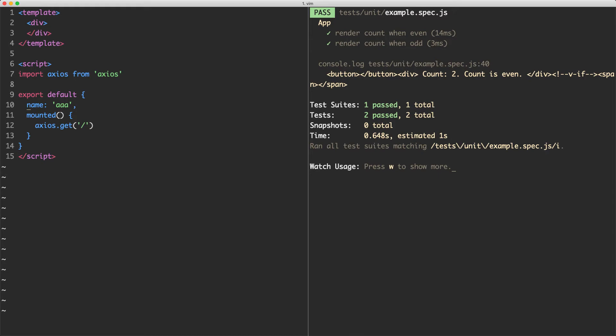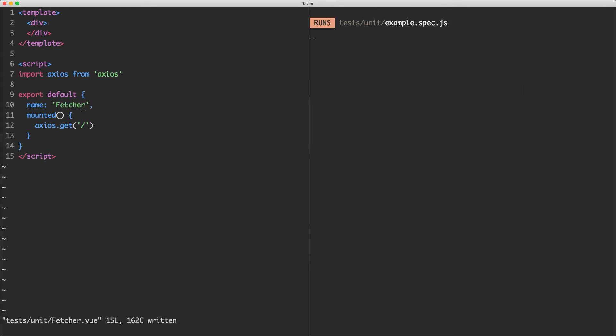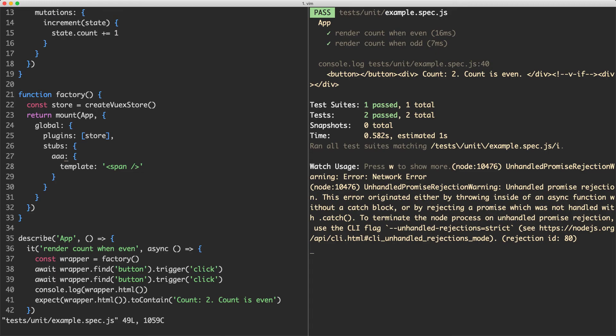So I would really recommend using name if you'd like to stub out a specific component. In this case, I'm going to call it Fetcher. Head back to my component and change this one to be Fetcher as well, just to be as explicit as possible. And this is going to help me avoid any strange things in the future.